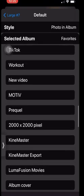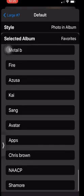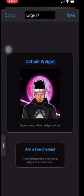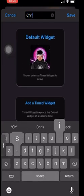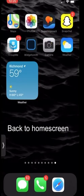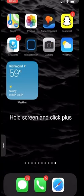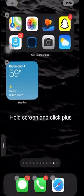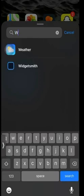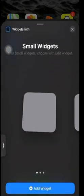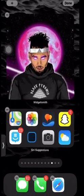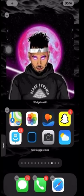Click Select Album and look for the album you just named — we named ours Chris Brown. Press the back button, rename it if needed, and press Save. Then go back to your home page, hold the screen down, press the plus button, search for WidgetSmith, go to Large Widget, and press Add Widget.